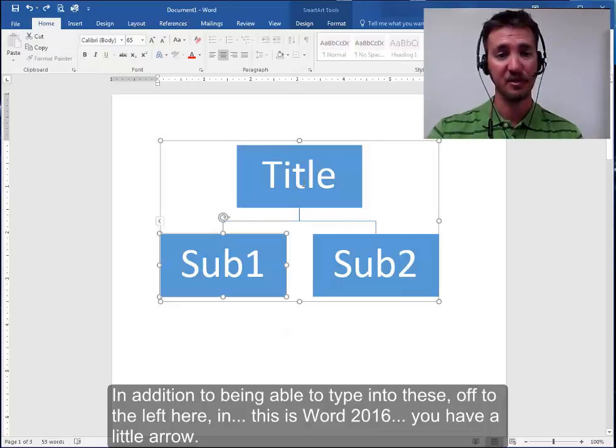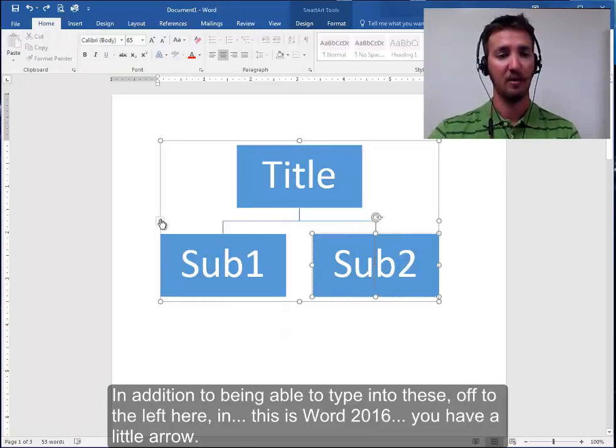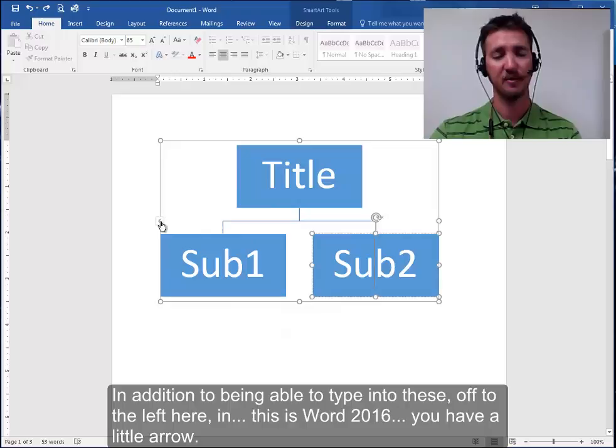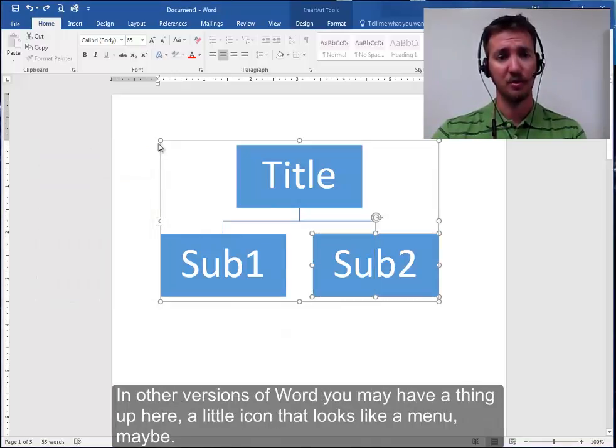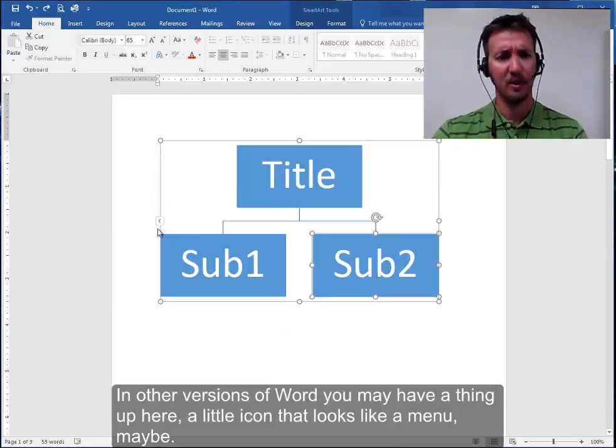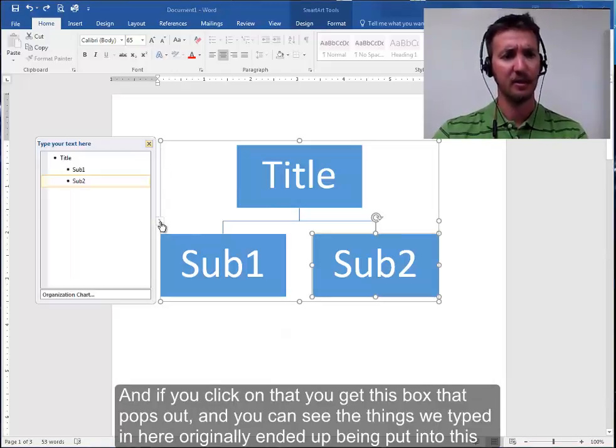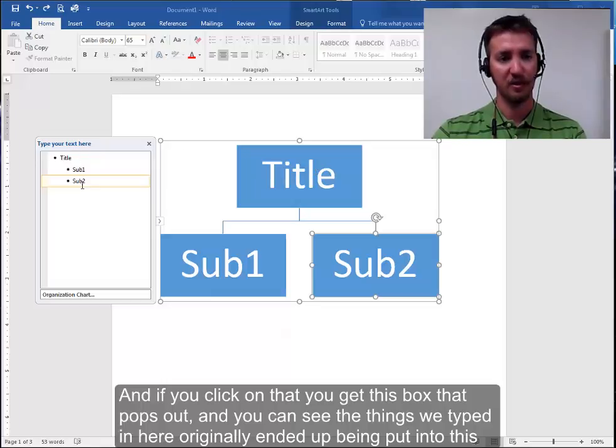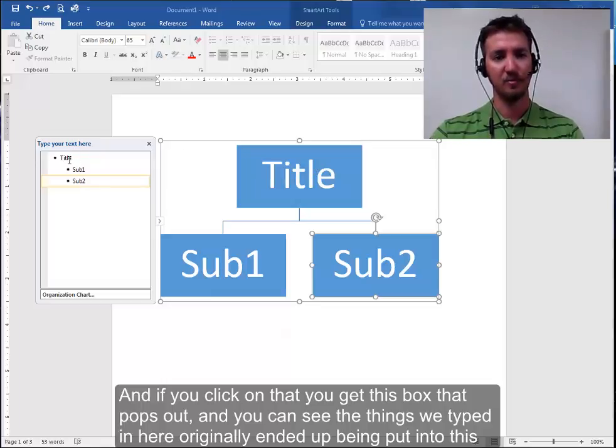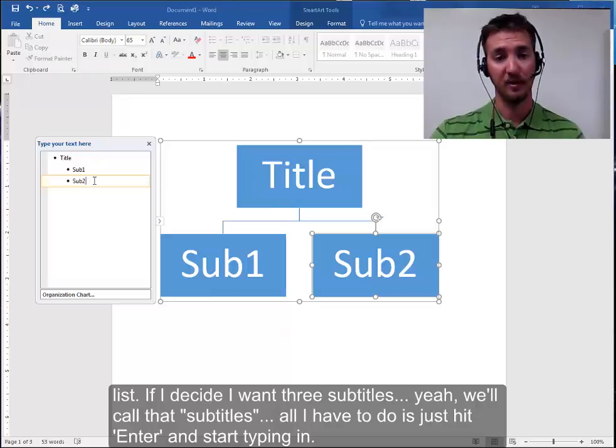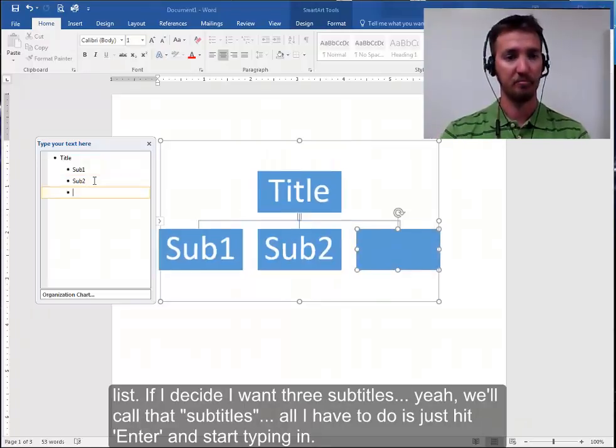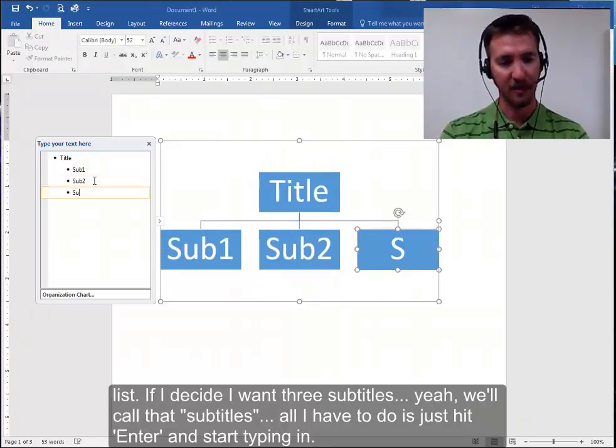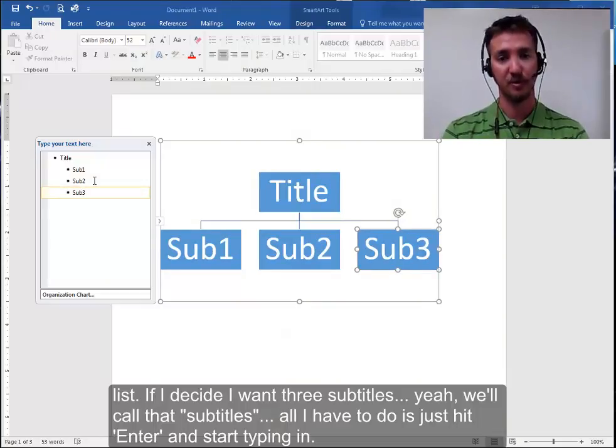In addition to being able to type into these, off to the left here, this is Word 2016, you have a little arrow. In other versions of Word you may have a thing up here, a little icon that looks like a menu, maybe. And if you click on it you get this box that pops out. So you can see the things we typed in here originally ended up being put into this list. If I decide I want three subtitles, all I have to do is hit enter and just start typing in.